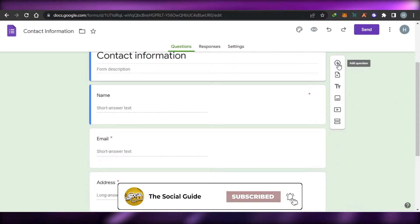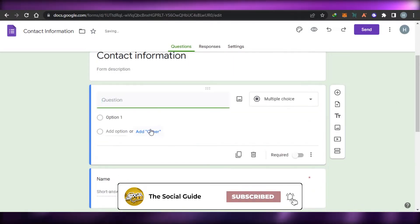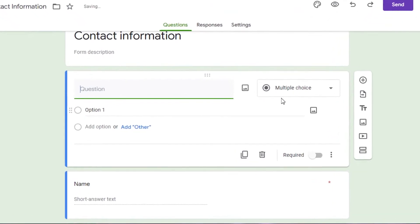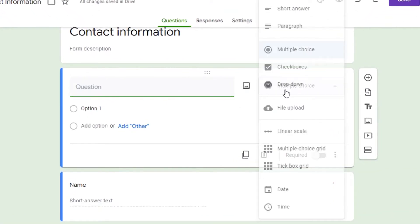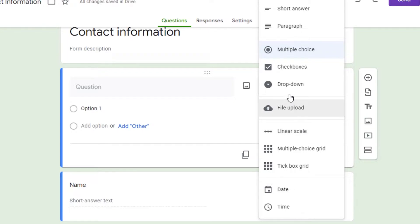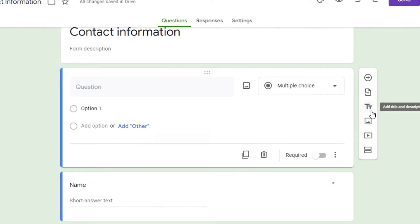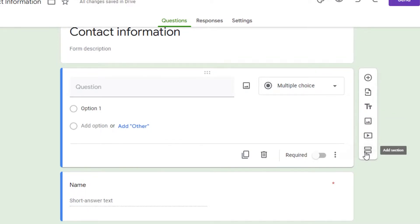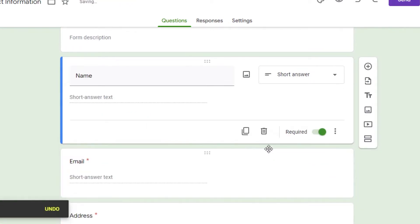For example, I can click Add to add a new question. It can be multiple choice, a checkbox, a linear scale, or even a file upload from your computer. You can also edit text, add images, videos, and add sections too. For now, I'm not going to add any extra questions.